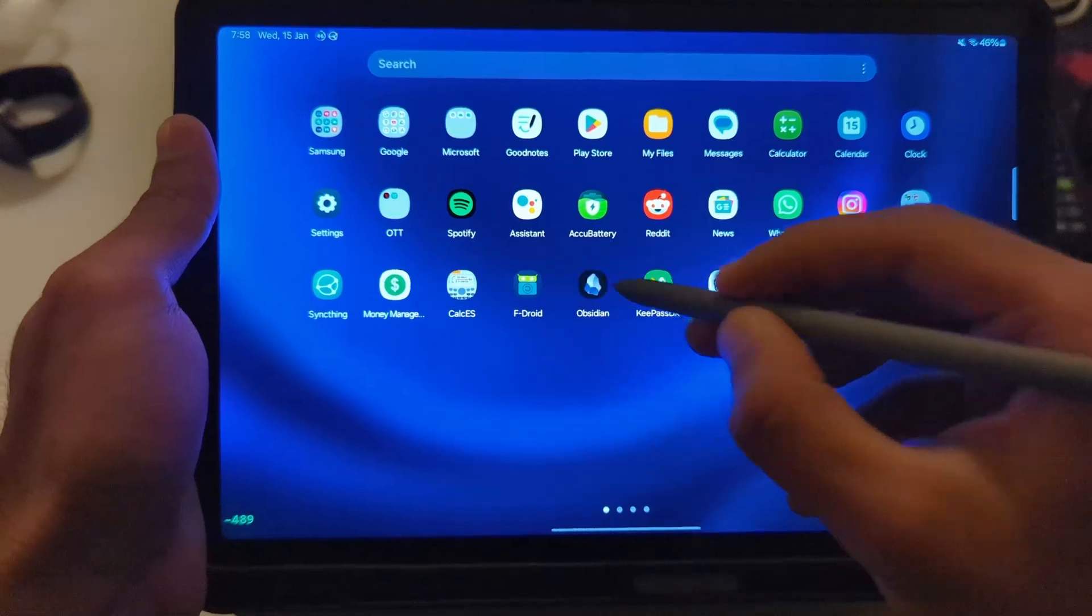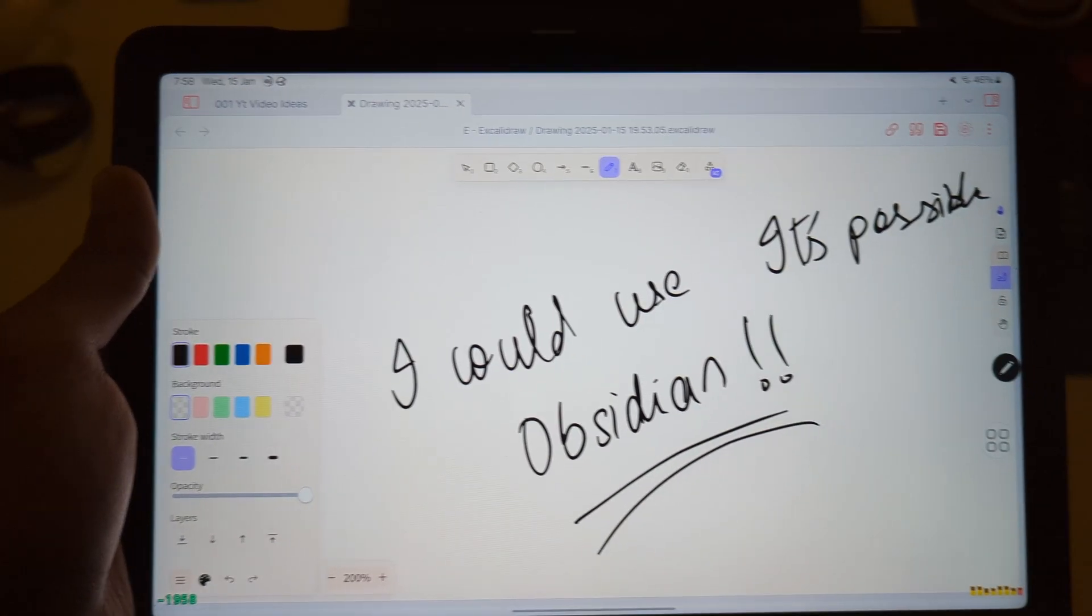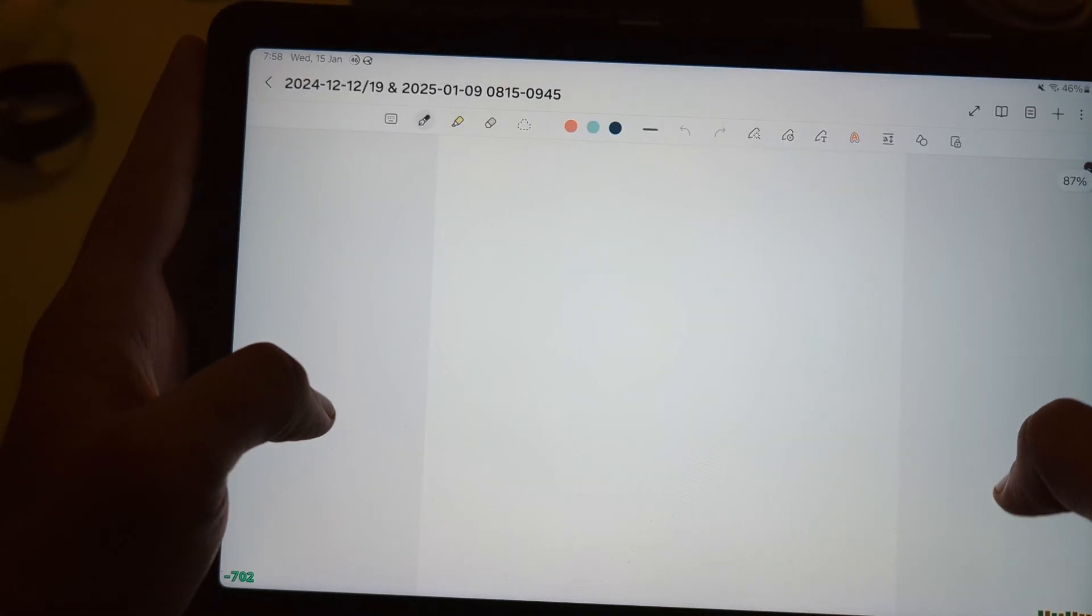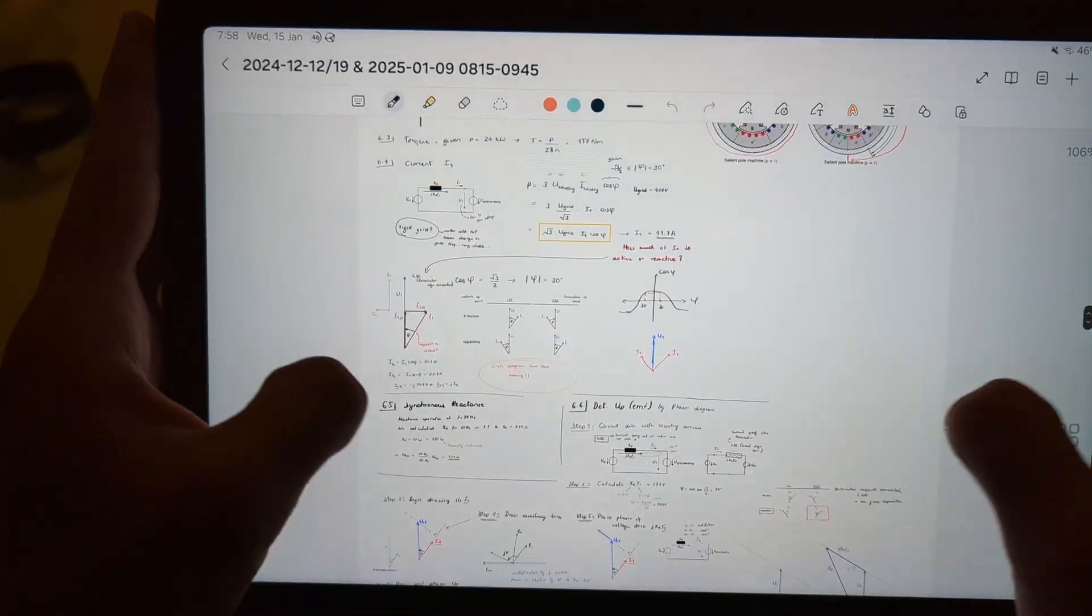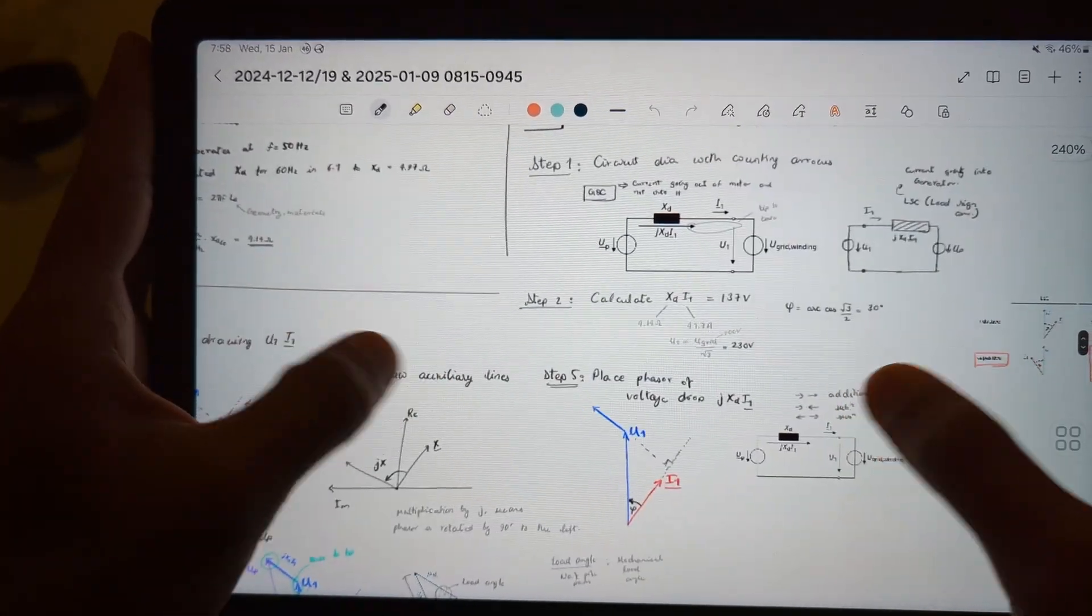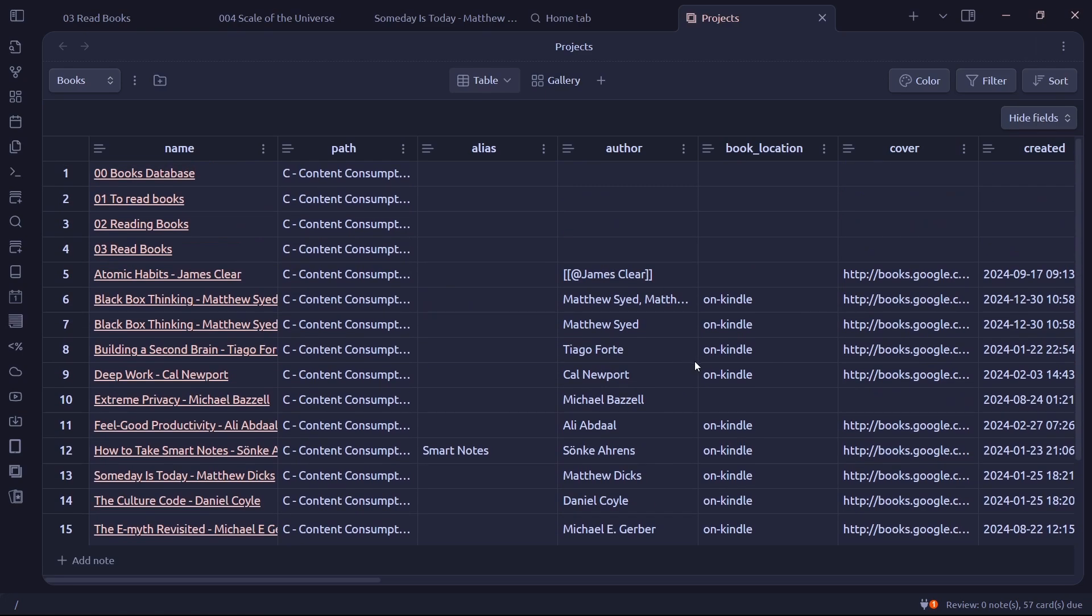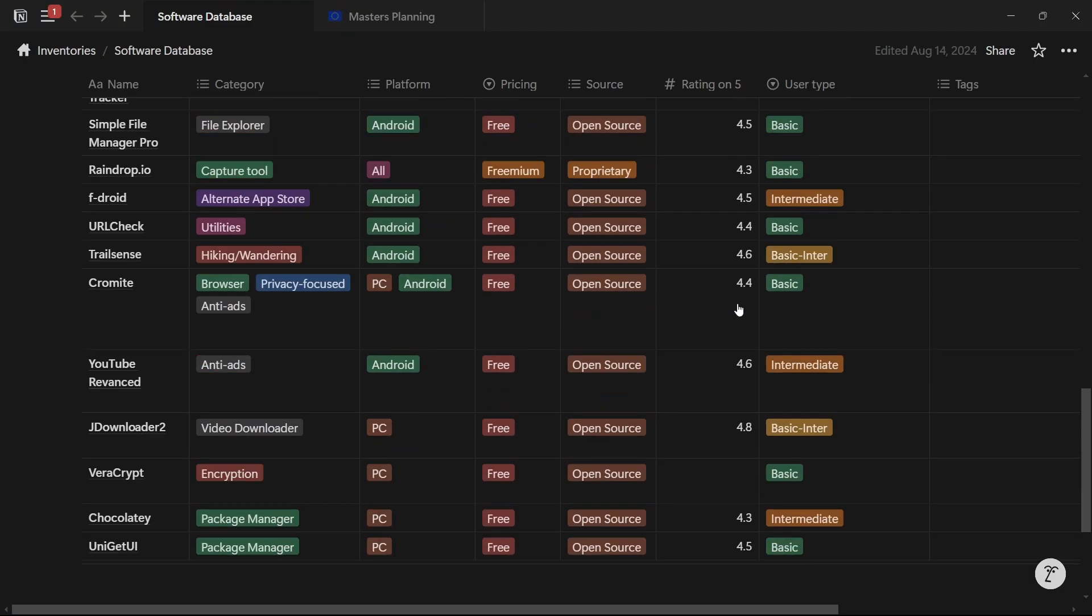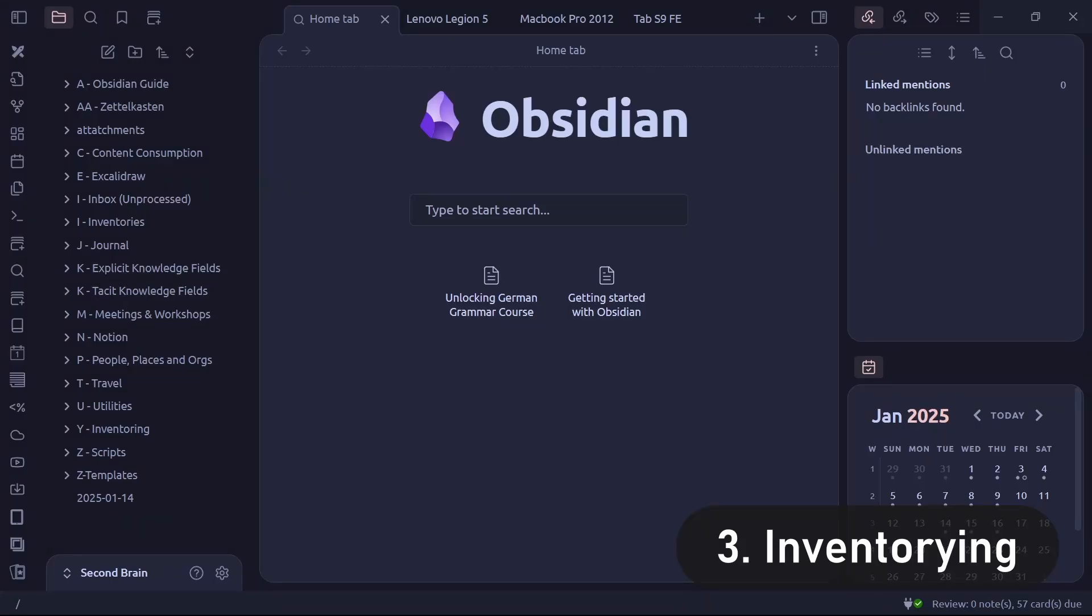Like I could technically use Obsidian with Excalibur plugin for taking notes on my Galaxy tab, but it's so much simpler to use the Samsung notes. Again, for managing projects and making simple databases, it is still possible to do it in Obsidian, but I still think that Notion is a better tool. So there is still a use case for Notion even if you switch to Obsidian.